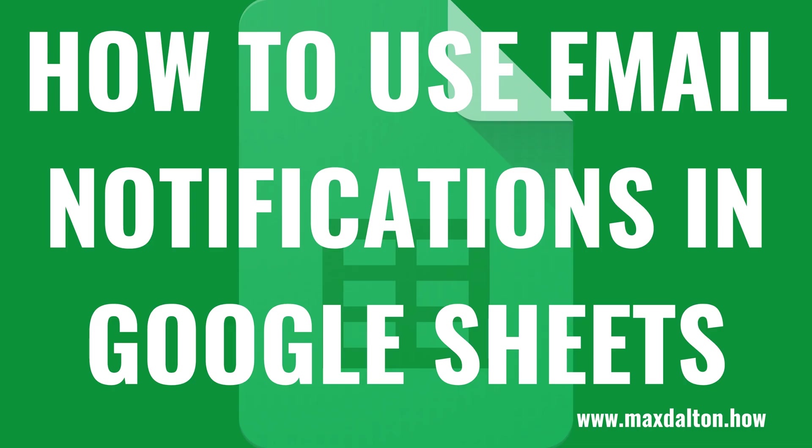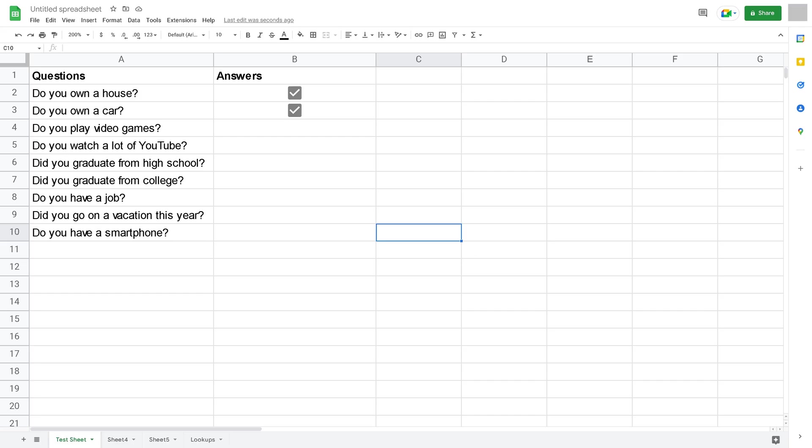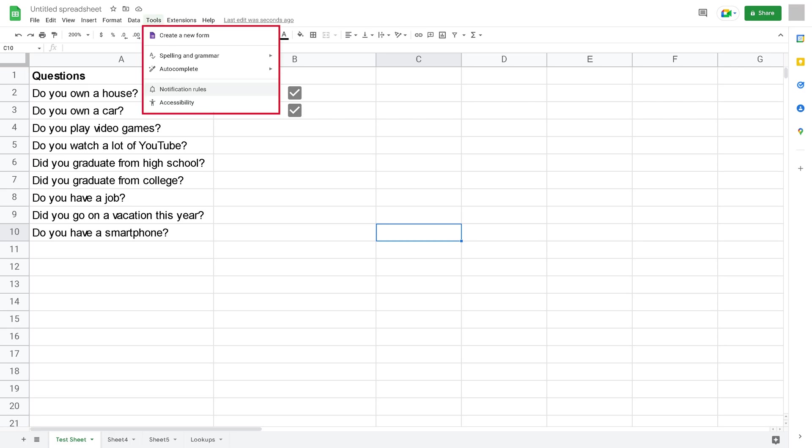Now let's walk through the steps to set up and use email notifications in Google Sheets. Step 1: Open the Google Sheets spreadsheet you want to set up email notifications for, and then click Tools in the menu at the top of the screen. A menu is displayed.